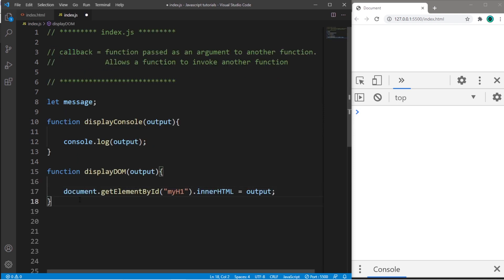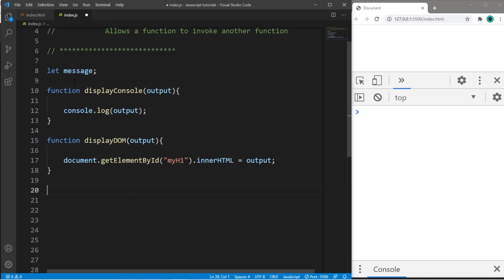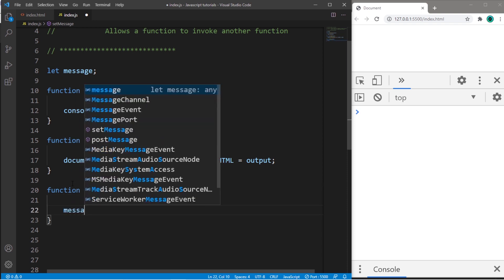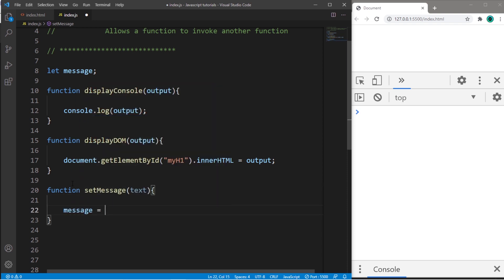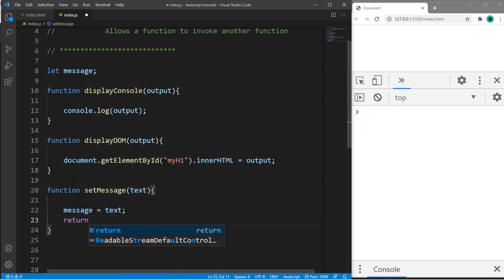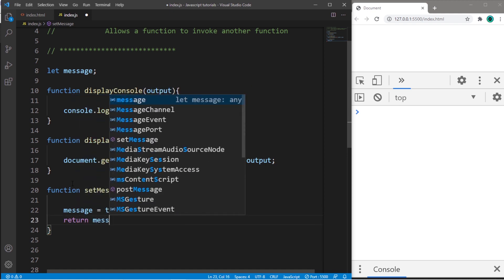Okay, so let's create another function to set our message. Function setMessage. We'll have one parameter of text. Message equals text, and then return our message.